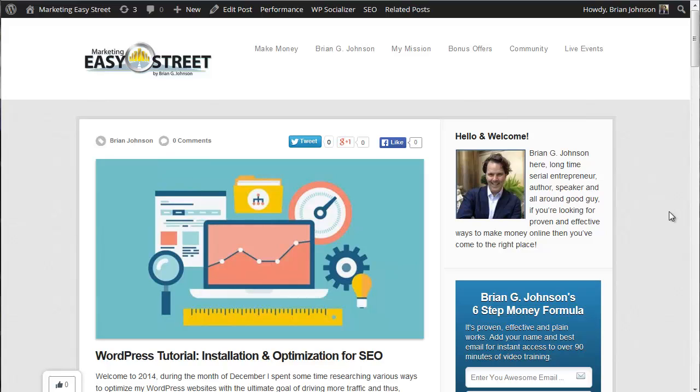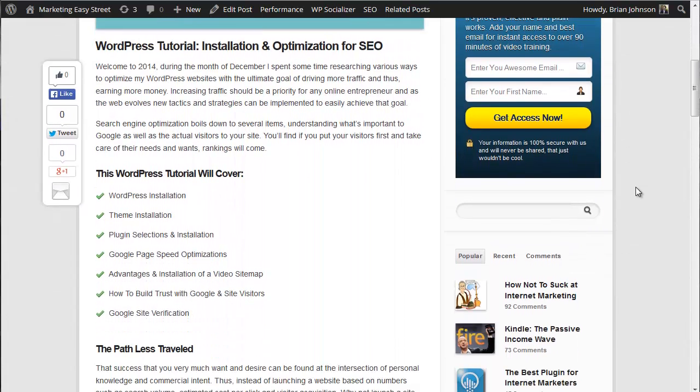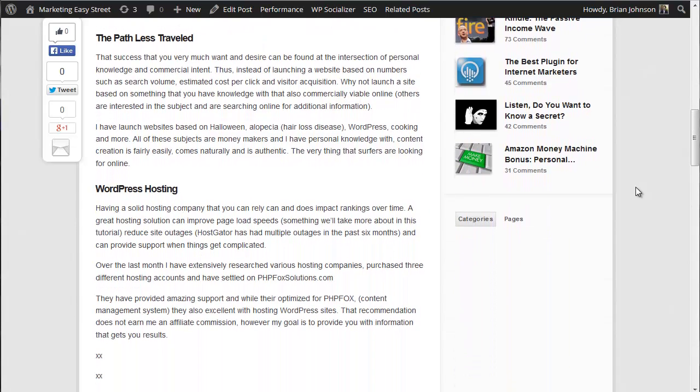Number one, we're going to install WordPress. When it comes to hosting companies, I want to let you know that in December, not only did I do some research, but I did some testing. I tested out three different web hosts, and I was appalled by two, which is typical.